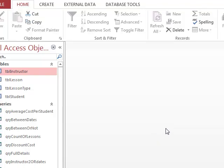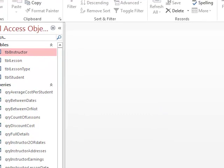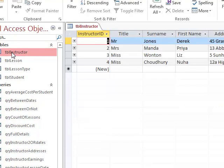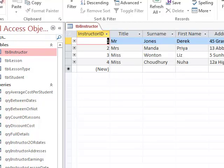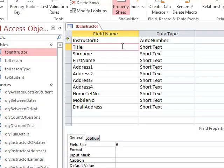In our driving school database, we've got an example of a value lookup. If I open up the instructor table and go into design view, if you remember, we used a value lookup in the title field.